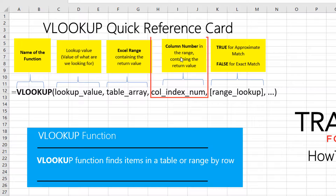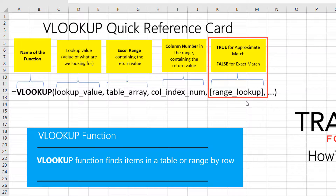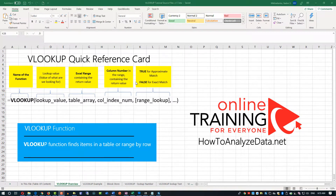The third parameter is the column number or index number in the range containing the return value. The fourth parameter, which is optional, can accept two values: true for approximate match and false for exact match. Most of the time you use exact match, supplying false. But sometimes you need an approximate match.